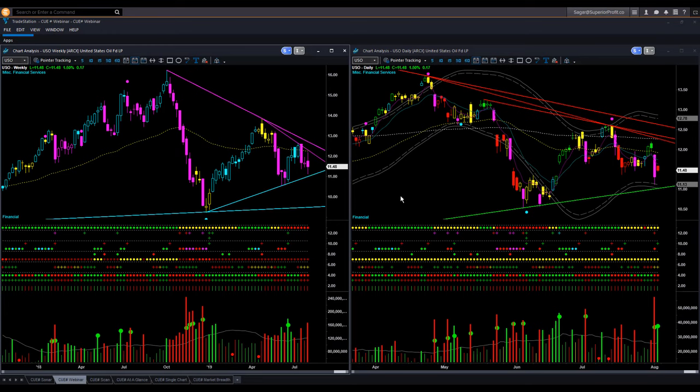I begin the commodities analysis with oil. I am analyzing the oil ETF USO using the weekly backdrop chart template and daily hop-on or entry chart template. Together, I call this the at-a-glance template because this helps me decide if there is a low-risk swing trade entry opportunity at the right edge in only a few seconds.